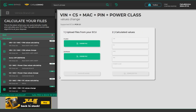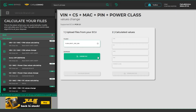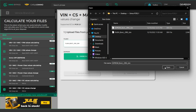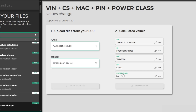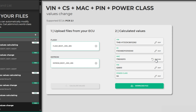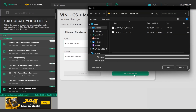Upload the readout files from both memories into the appropriate fields. Click Calculate values and it's done. Now you can easily change any values. Just click Edit and enter the values you need. When you're done, you can download the modified EEPROM file onto your drive and program it into the ECU.